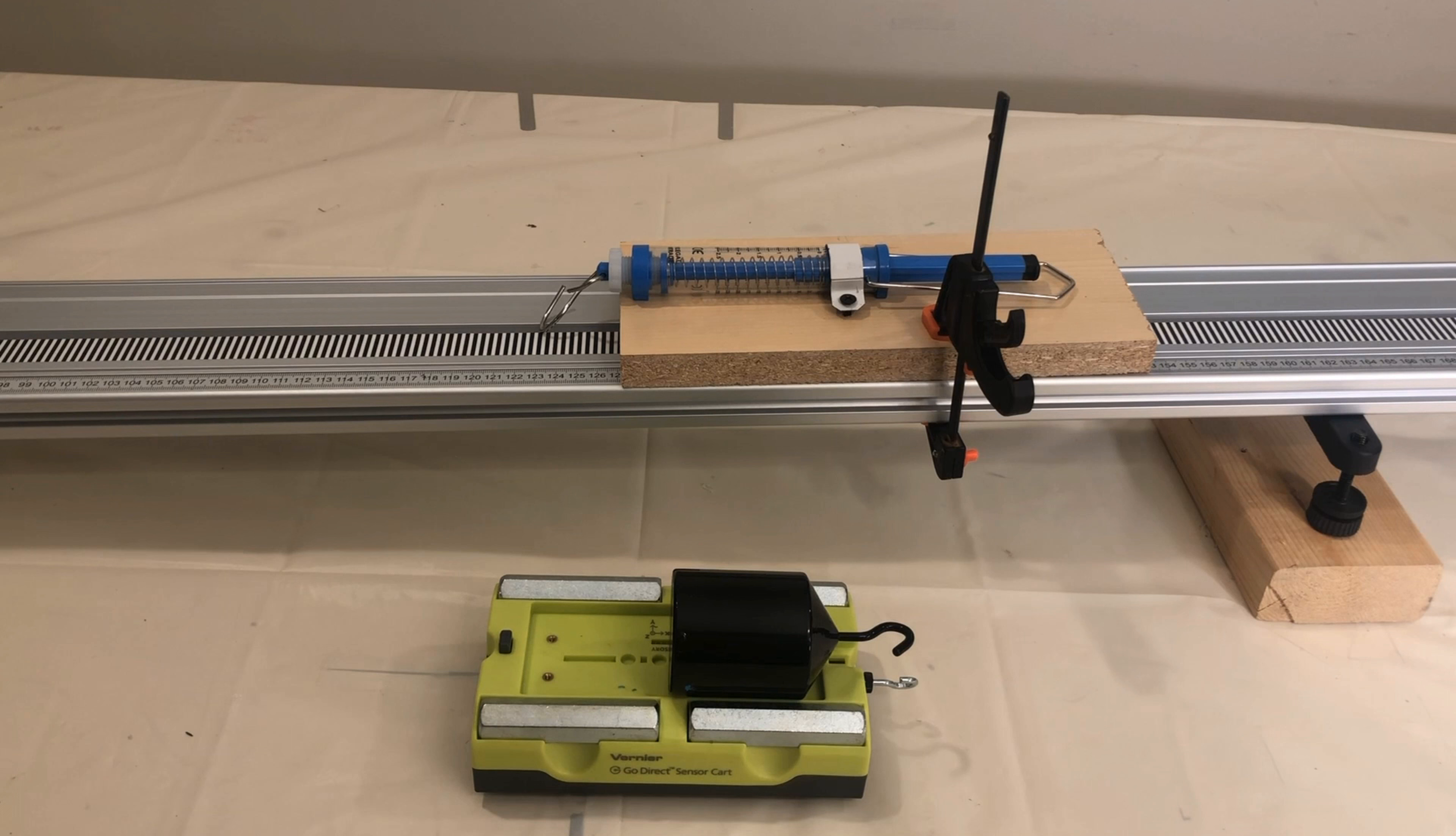Let's use this tilted track to measure the force of gravity parallel to the track on this cart, and then see how that force affects the motion of the cart over time.